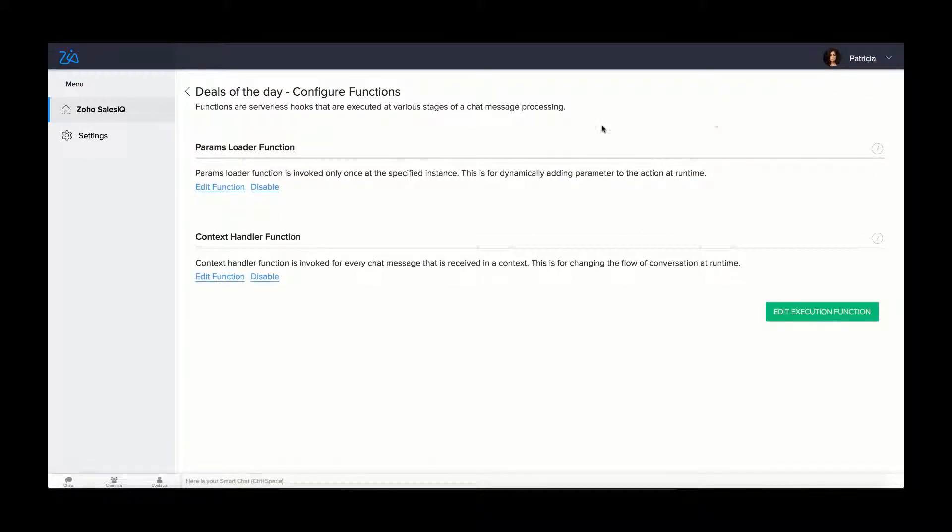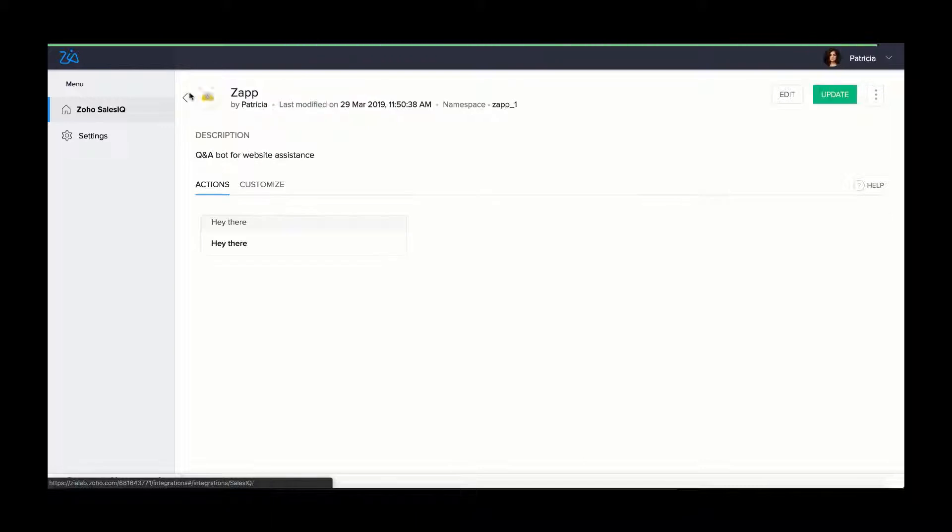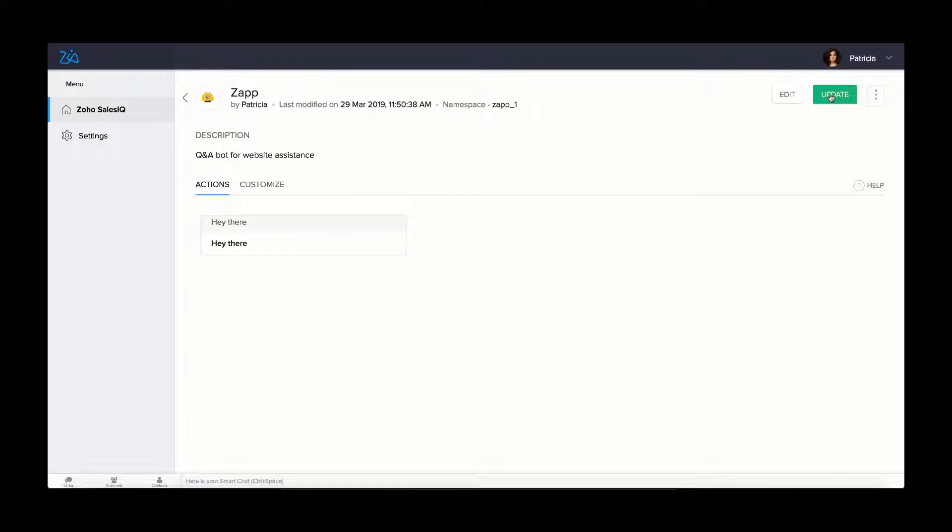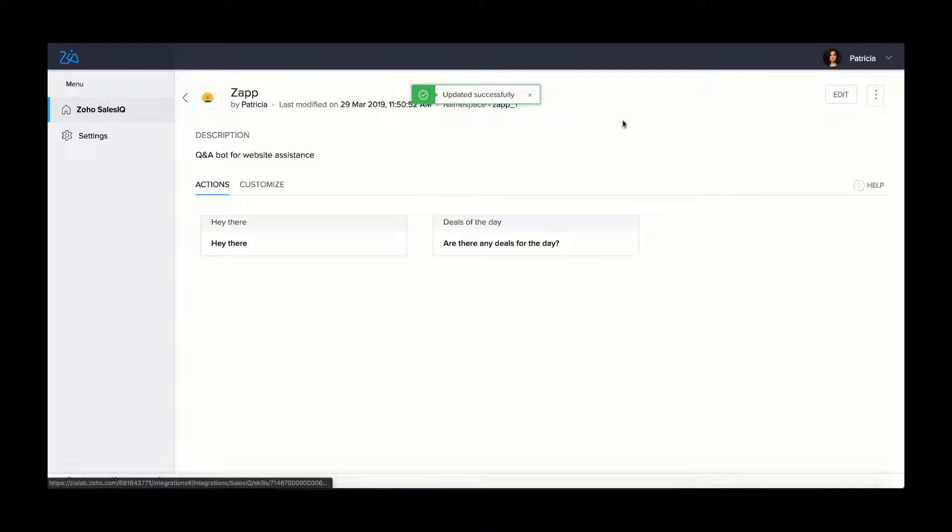When the script is ready to be moved to production, click update under the Zoho Sales IQ tab. Update button will be visible only if there are any updates available in any of the custom actions written.